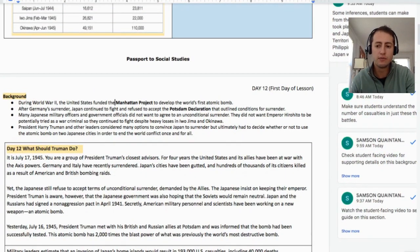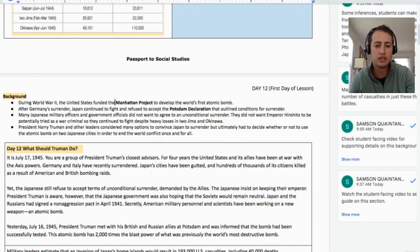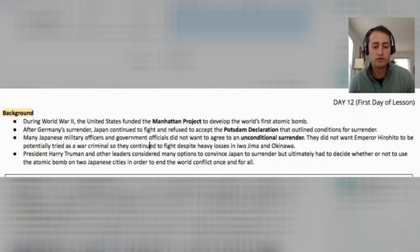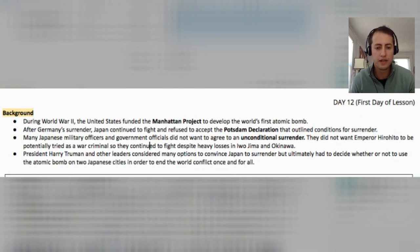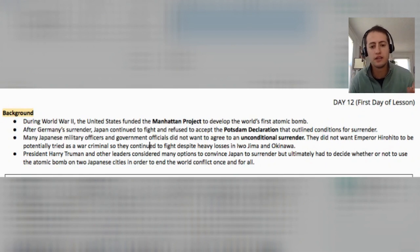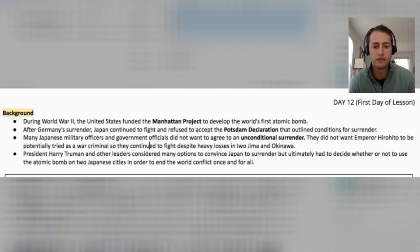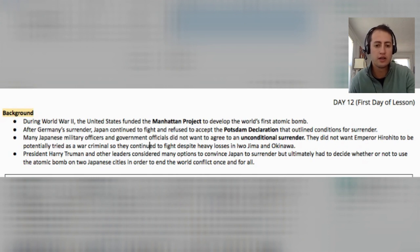The next thing is some background information with key terms bolded. The Manhattan Project is something you want to make sure you're well-versed in. The Potsdam Declaration is a higher-level vocabulary term — it's basically that the Allied powers met and decided to demand an unconditional surrender from Japanese leaders. Unconditional surrender is a really key idea in the whole debate around the atomic bomb, so make sure you're familiar with it so you can help your students understand what it means.